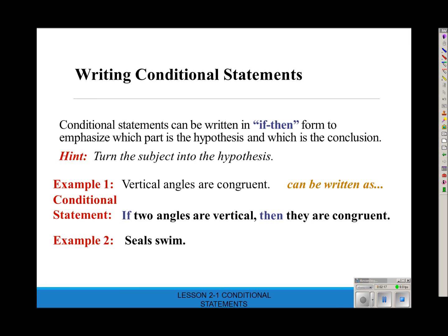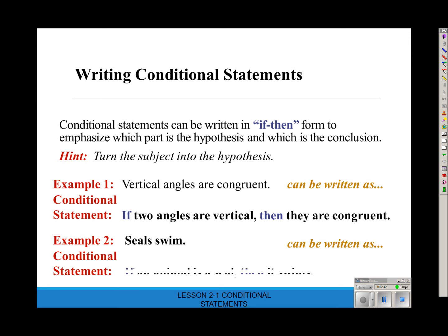Another example: 'Seals swim.' What's the subject — being a seal or swimming? The subject is being a seal. Don't say 'if seals then swim' because that doesn't make sense. Add words to make it sound right. So: if an animal is a seal, then it swims. Even though you added words, you're still saying the same thing. Any conditional statement can be written in if-then form.